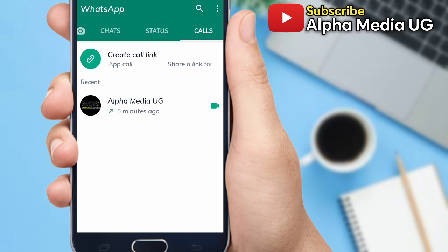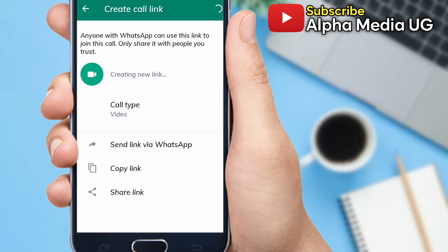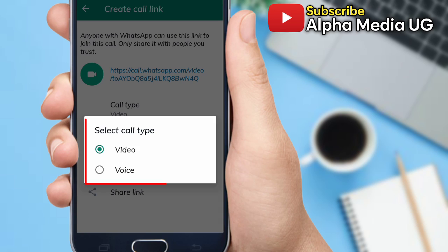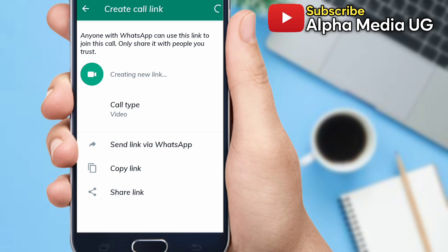As you're all aware, WhatsApp just released a new feature where you can create a call link, which can be of two types: either video or audio. You're the one who selects the call type that you want.